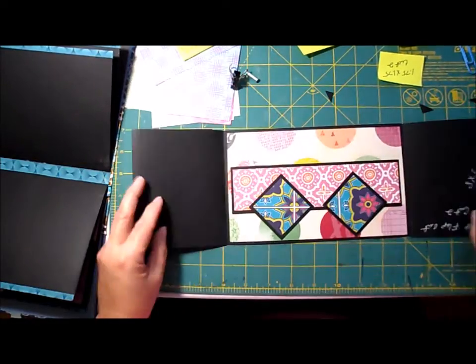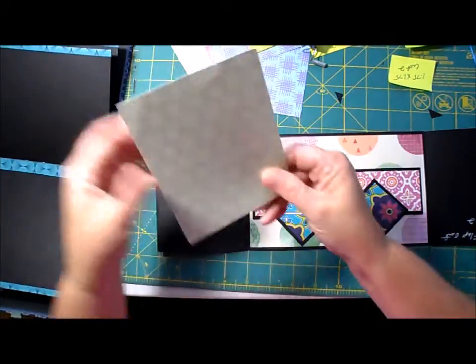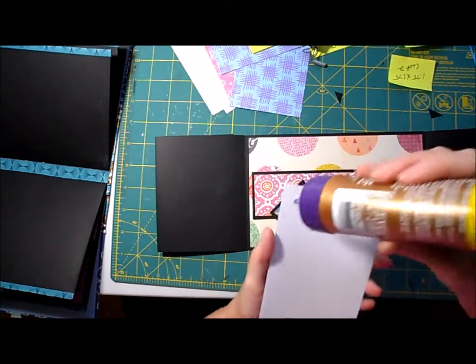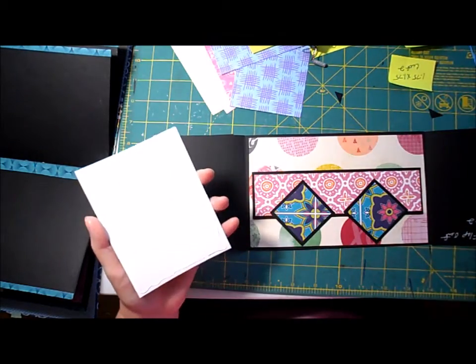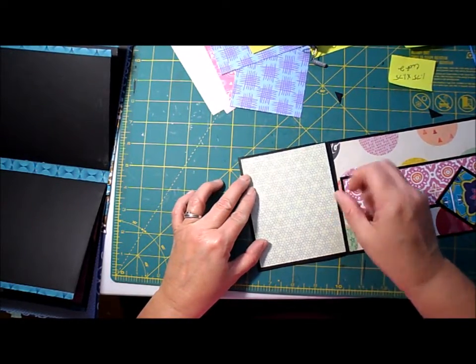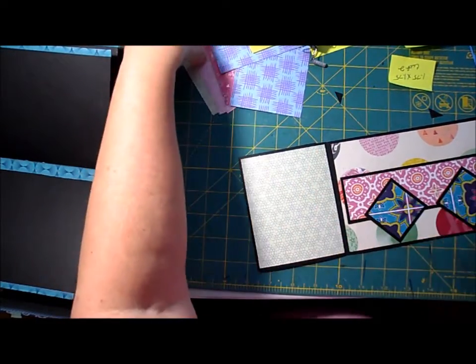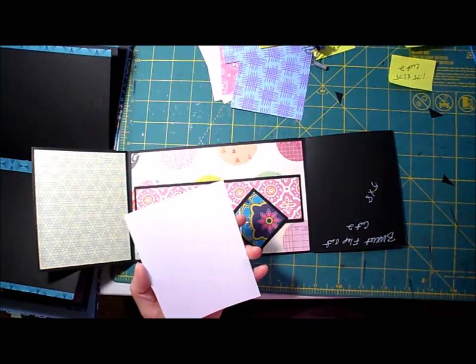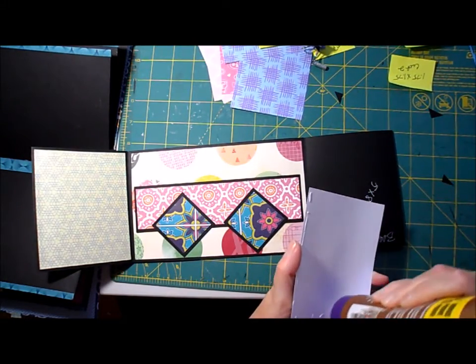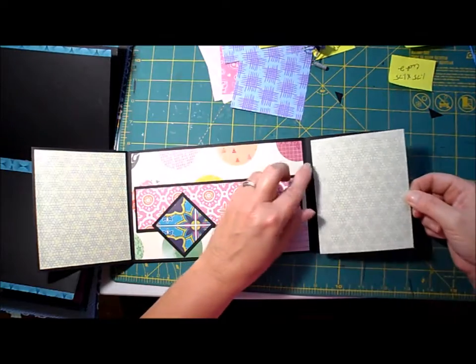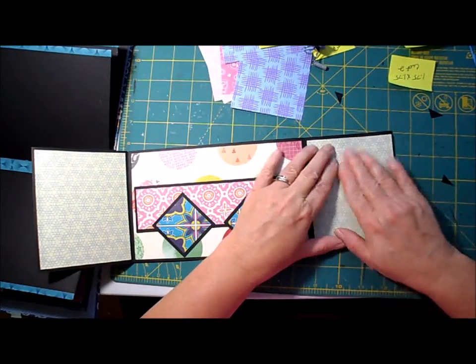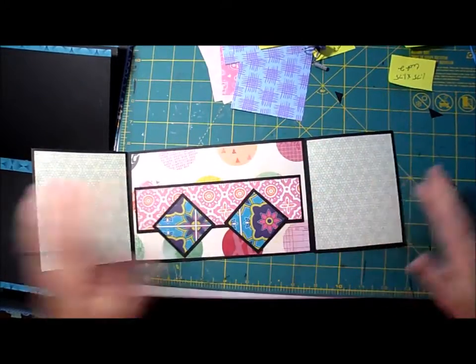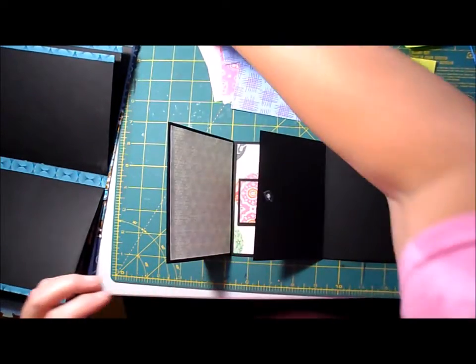Alright, so that's the belly band and the two little tags. So now I'm going to add these two papers. I'm just going to use a little glue. I'm going to do the other side.